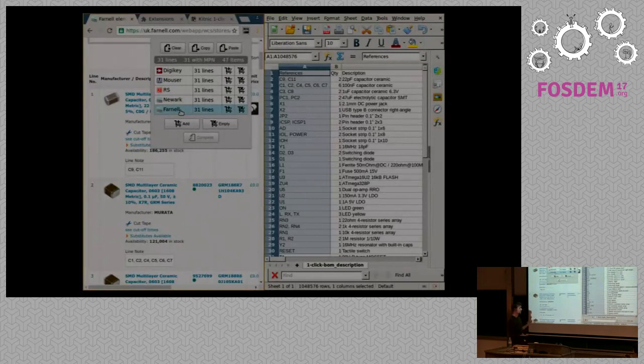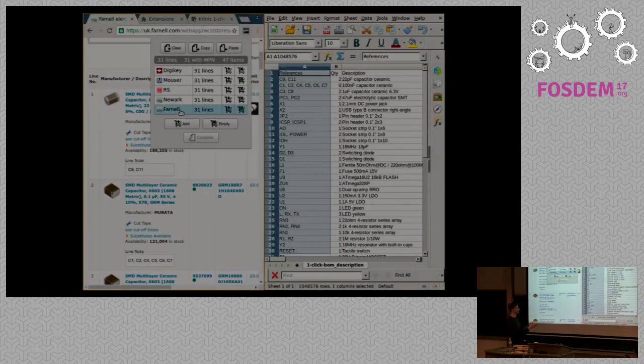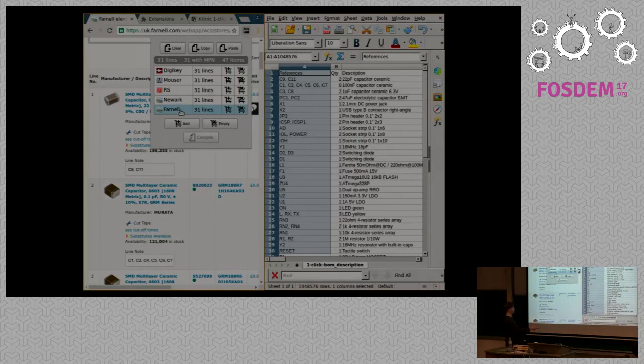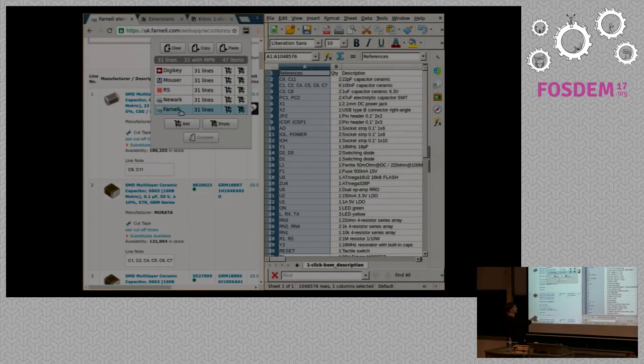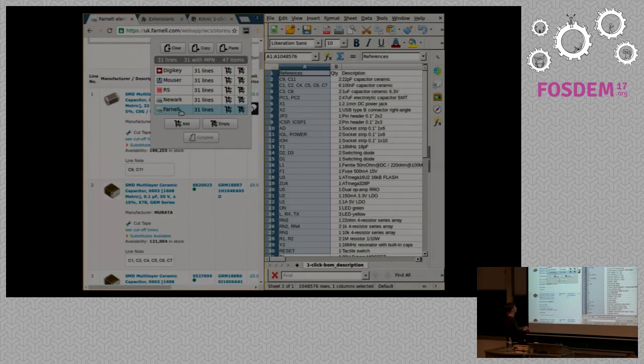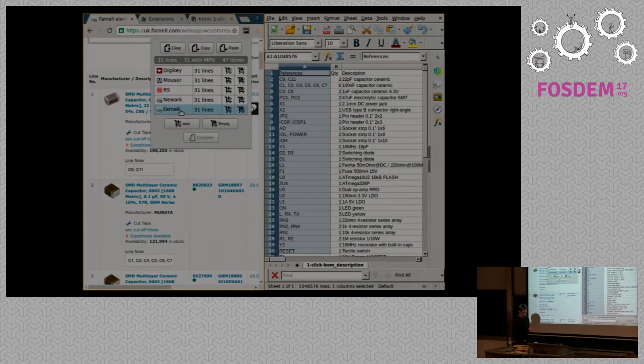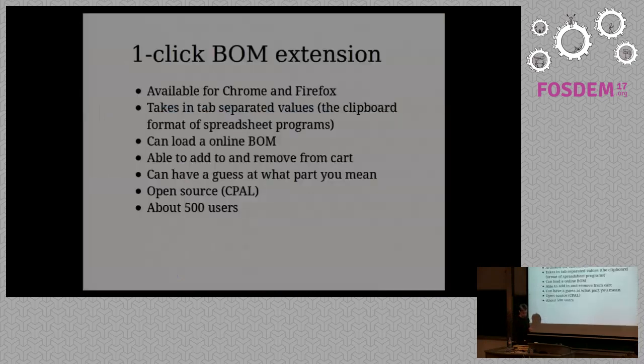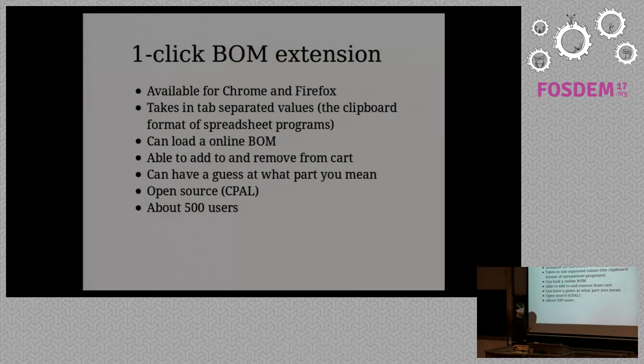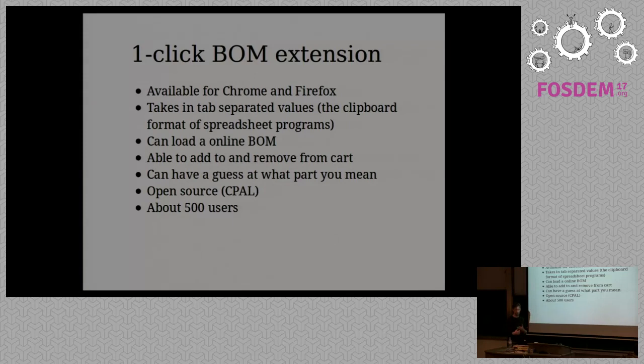This is what the extension looks like and it's kind of meant to be used in conjunction with a spreadsheet on one side. You can copy from the spreadsheet into the extension and copy out of the extension back into the spreadsheet. There are five retailers that are currently supported and you can add to the cart and empty the cart. This is available for Chrome and Firefox currently. It works on tab separated values which is the clipboard format for spreadsheets.